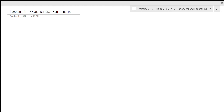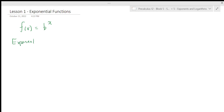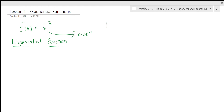In this lesson we are going to examine exponential functions, look at their graphs, and talk about how we can transform exponential functions and what some of the features of their graphs are. An exponential function is of the form f(x) = b^x. We call b the base of the function, and b must be greater than zero and not equal to one.